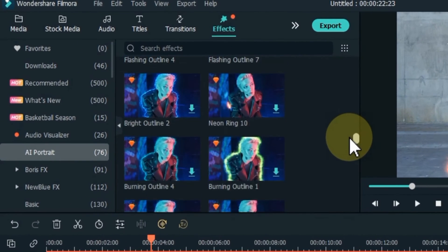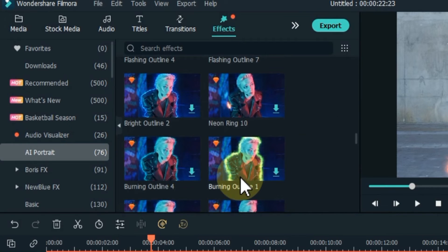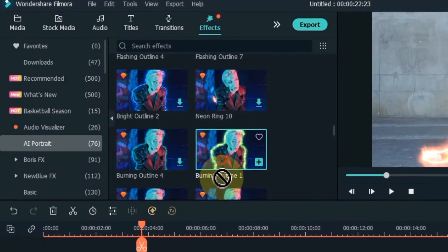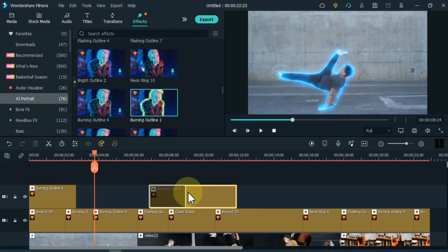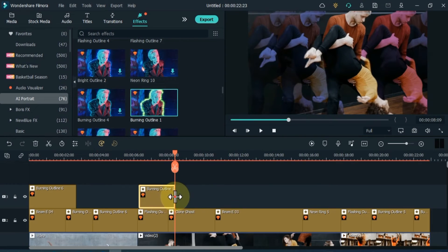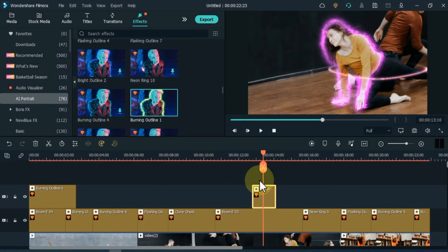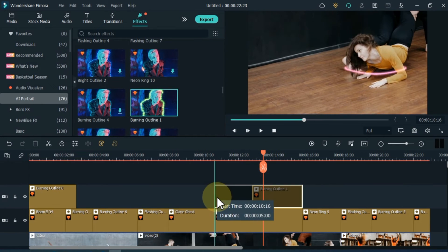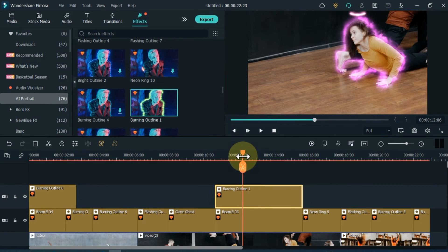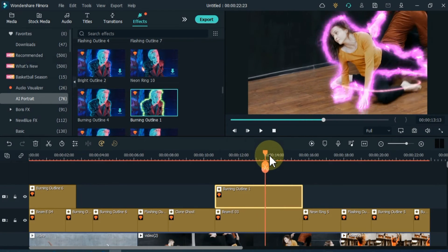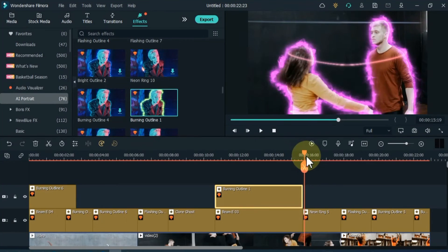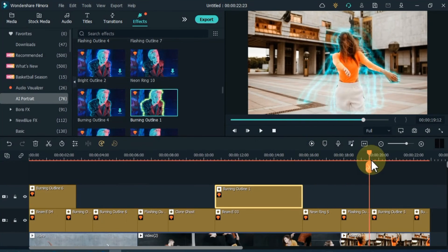Similarly, I drag and drop another effect Burning Outline 1 on the timeline, and I apply this effect on top of the Beam E3 effect. So you can see that both of these effects look great together.